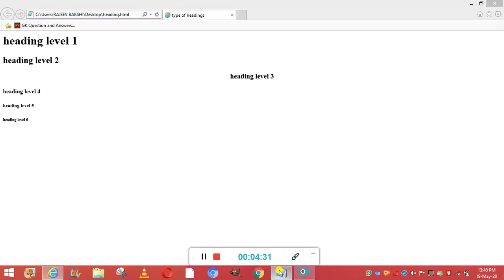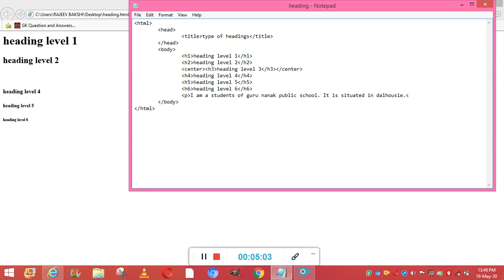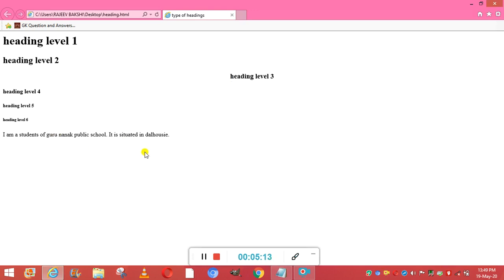The next thing is the paragraph tag. I'm including a paragraph here using the P tag, writing: 'I am a student of Guru Nanak Public School, situated in Dalhousie.' I close the paragraph tag and press Ctrl+S to save. Refreshing the page, you can see the paragraph appears. Notice there is a single blank line above and below the paragraph even without an explicit line tag.